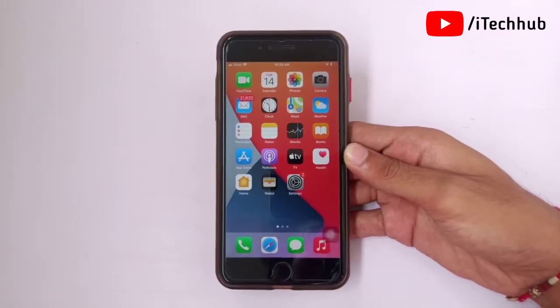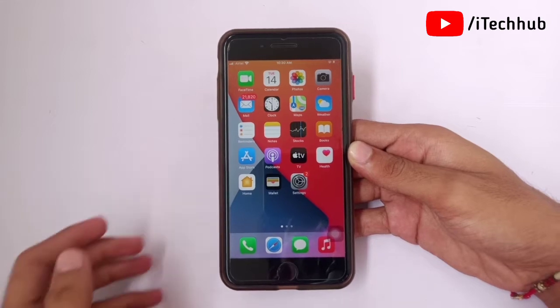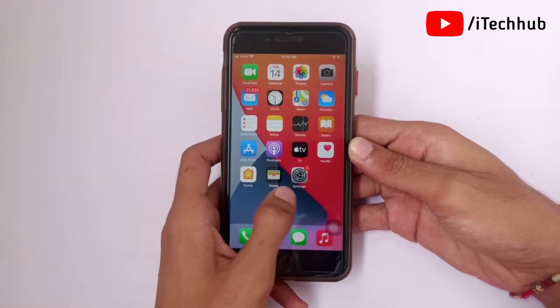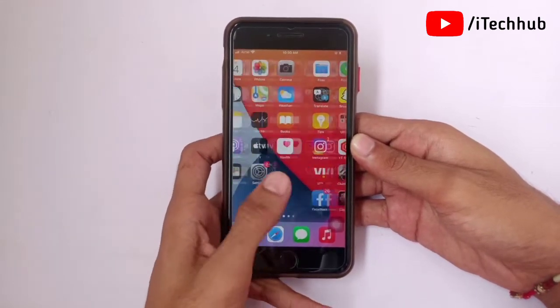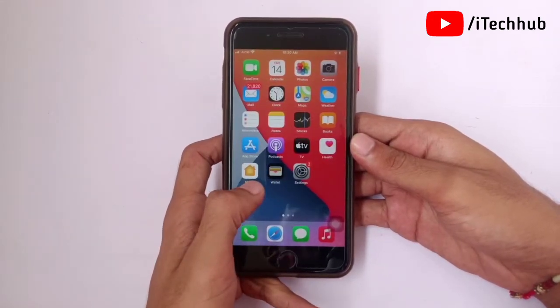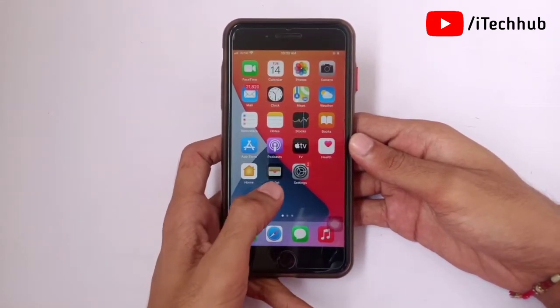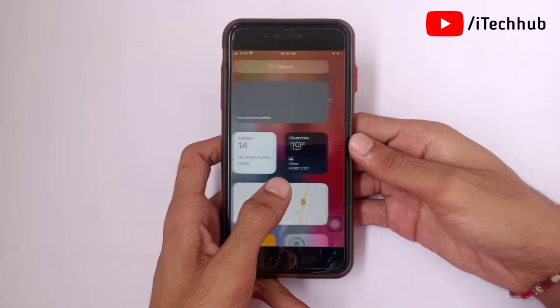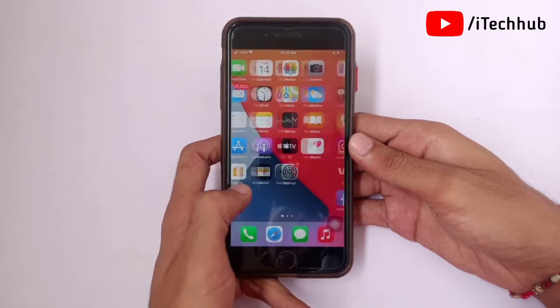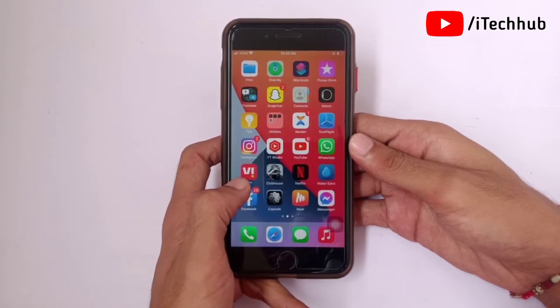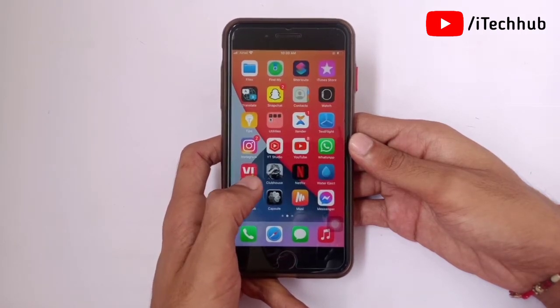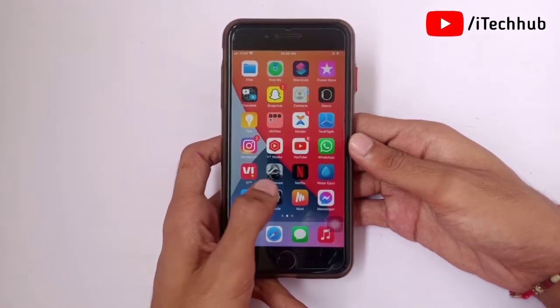Hello guys, welcome back to my YouTube channel. In this video I will show you iOS 14.8 full review on iPhone 7, 7 Plus, and also other models.